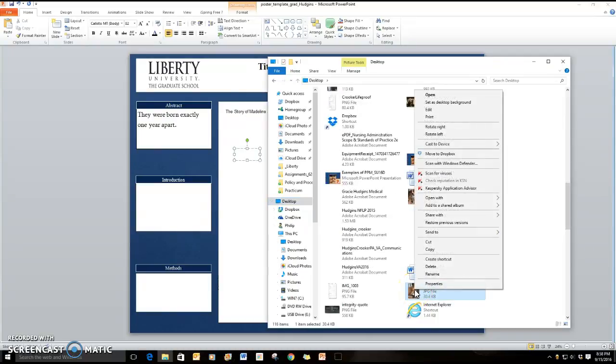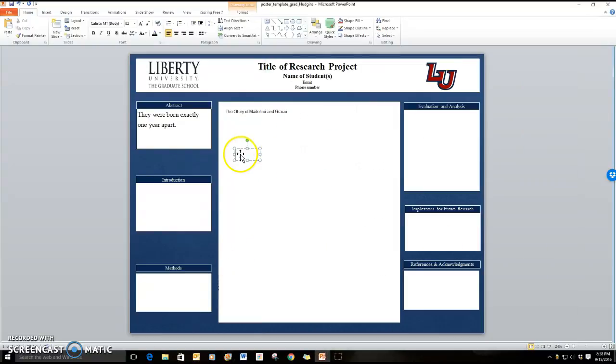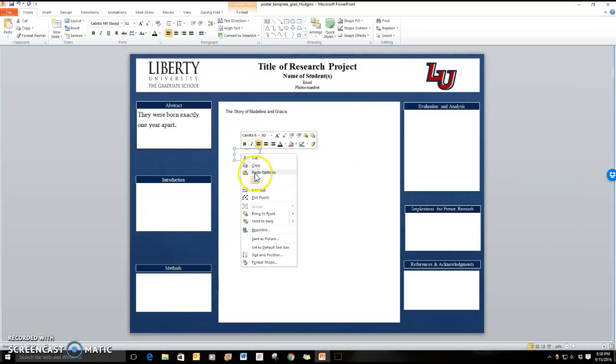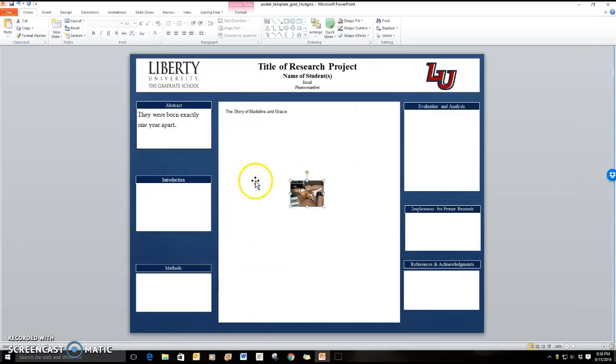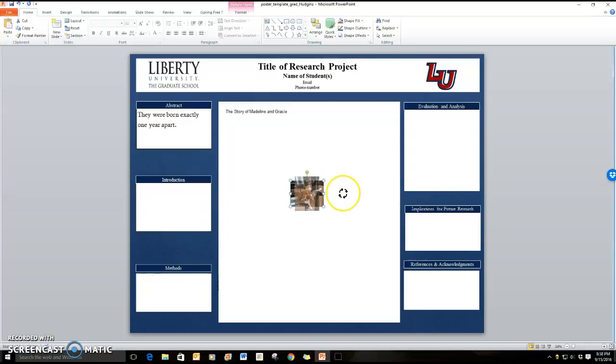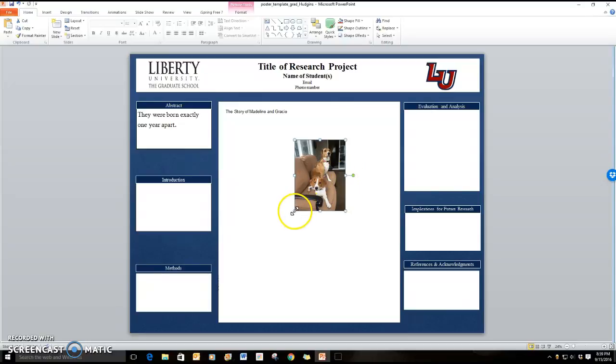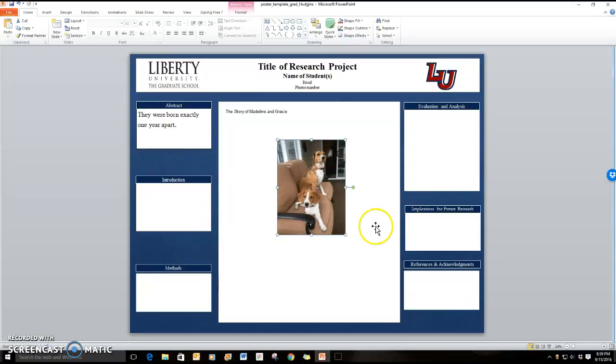I'm going to right-click and I'm going to copy it and I'm going to go back to my text box and I'm going to paste it. As you can see for its own formatting it made it go in a different direction so I can take this little green dot and I can make it the correct size or the correct direction. Now I can stretch it and there are Madeline and Gracie.